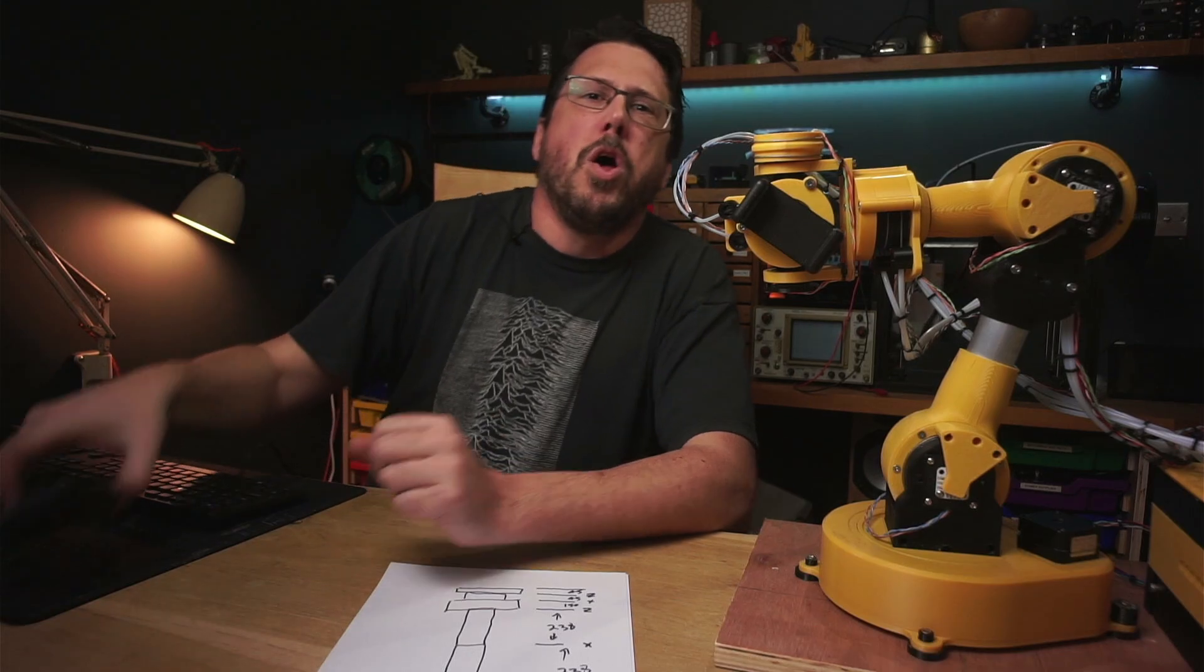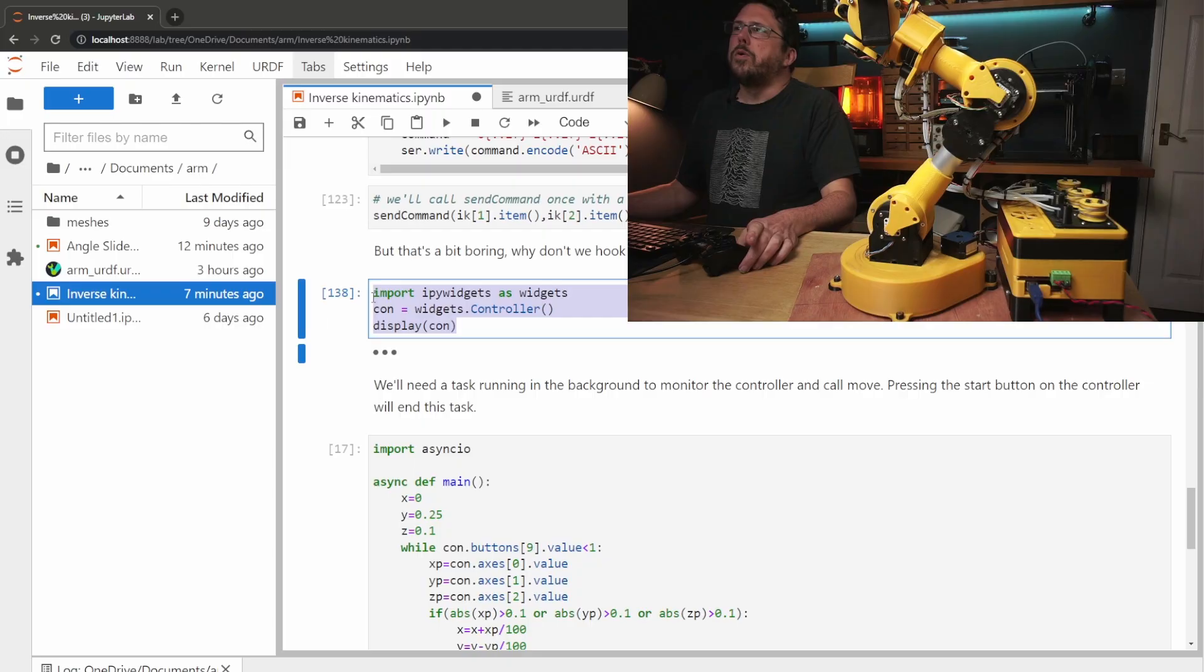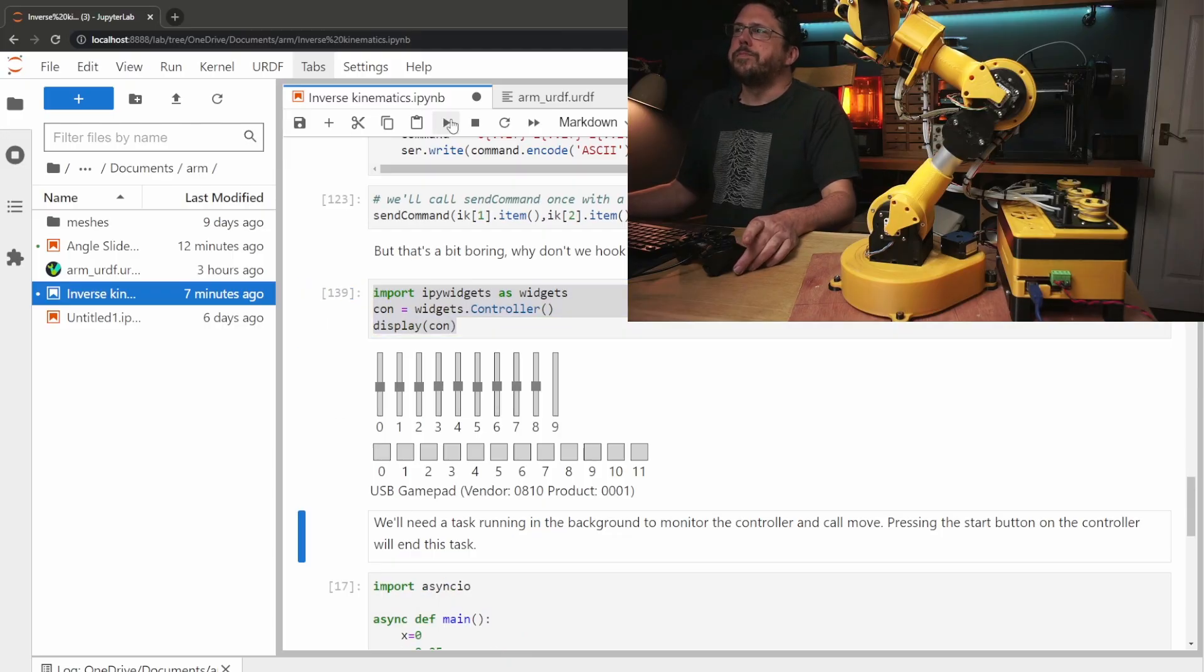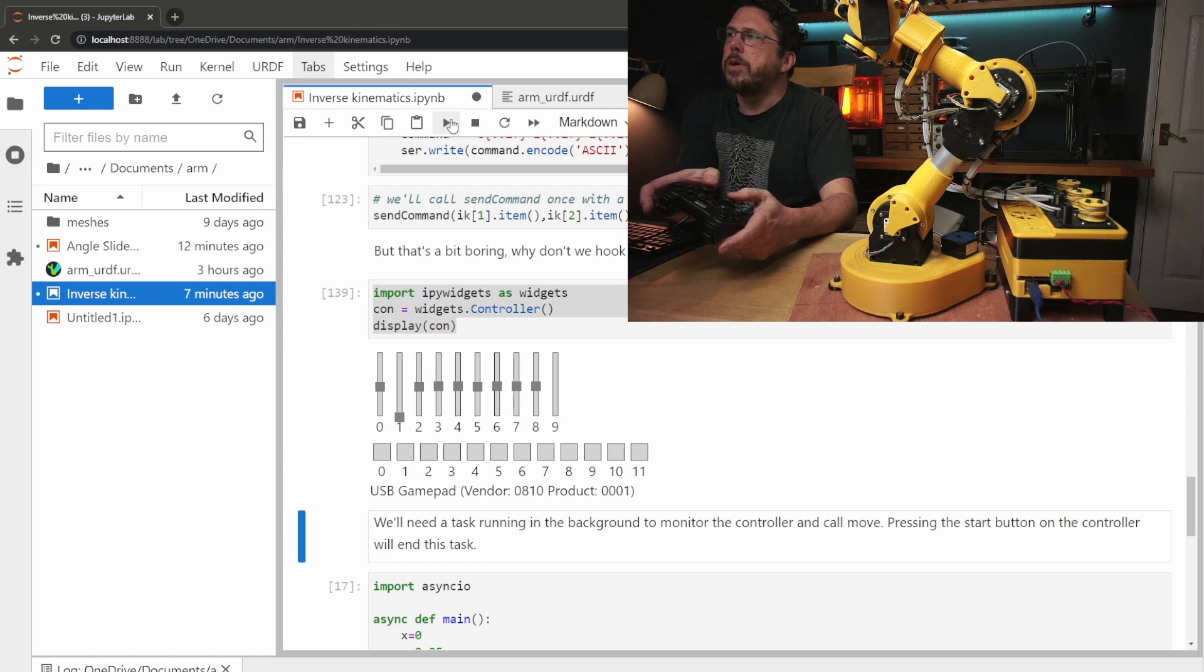Still not impressed? Okay gotcha. Why don't we hook up this old USB game controller to it. We can add a game controller here then when we move the sticks on the game controller we should be able to see the corresponding sliders move.